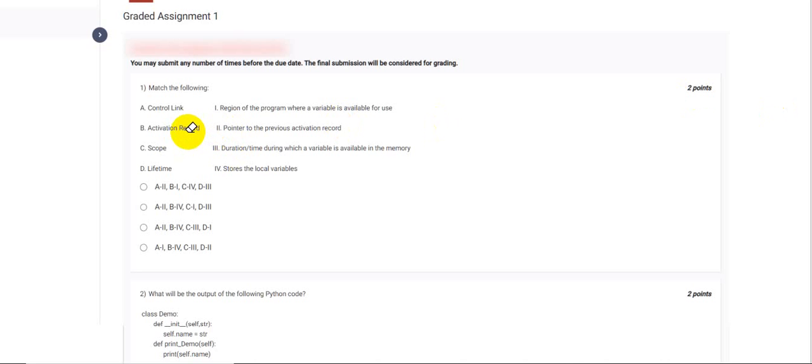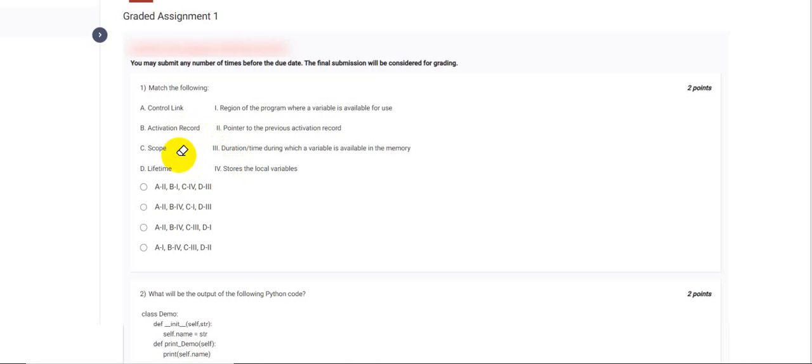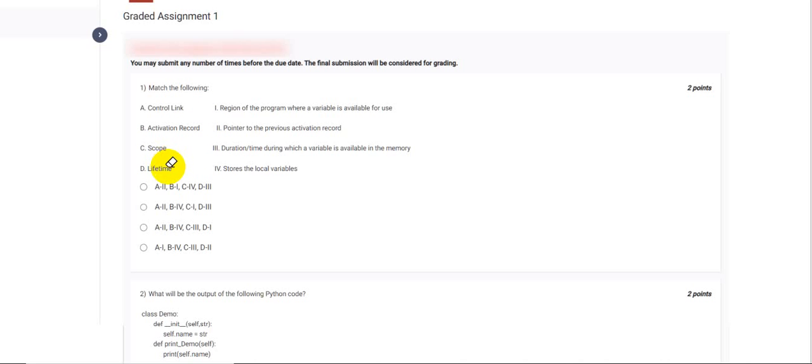As we know, activation records have a lot of information, one of them being the value of the data, that is the local variables. So B would be option 4. Scope is the region of the program where a variable is available for use, so for C that would be option 1. And lifetime is the duration in which a variable is available in memory.